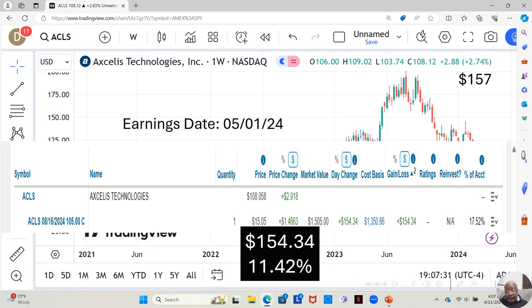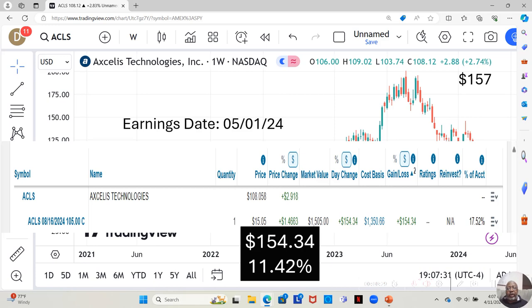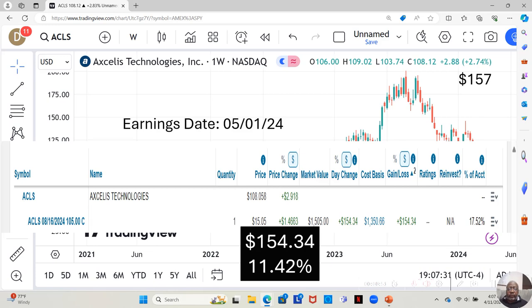This option is a little pricey as well. I bought it with the August 16th expiration, about four months out, $105 strike price, and it cost $1,350.66. However, I bought it in the morning when the market opened, and it's already up $154.34. That's an 11.42% gain.